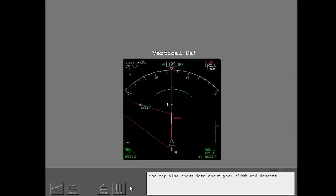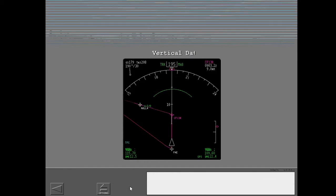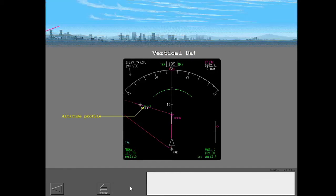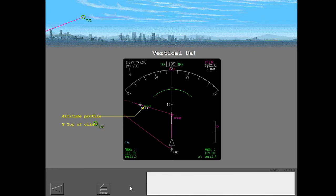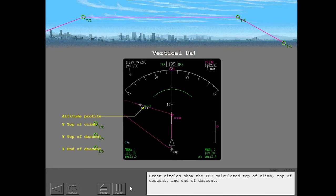The map also shows data about your climb and descent. Green circles show the FMC calculated top of climb, top of descent, and end of descent.